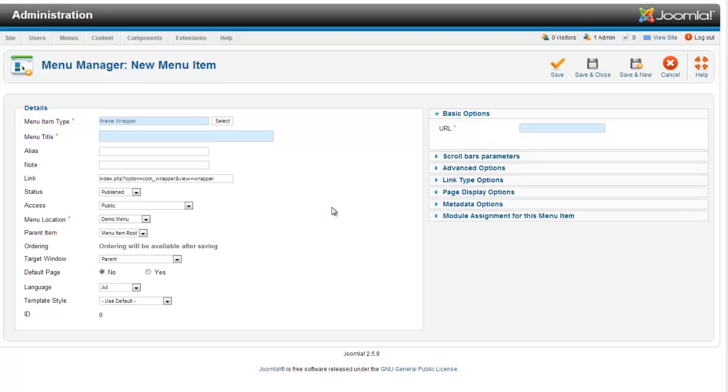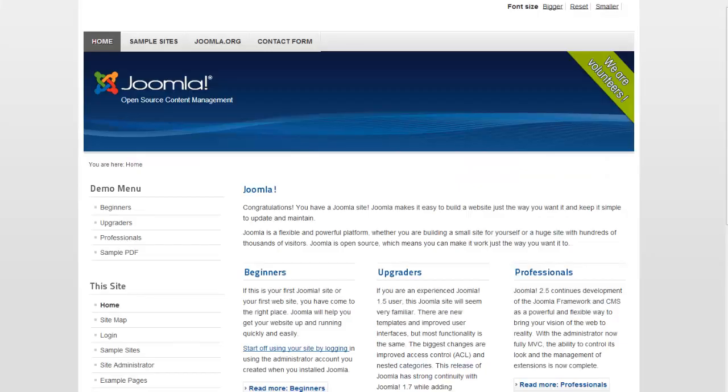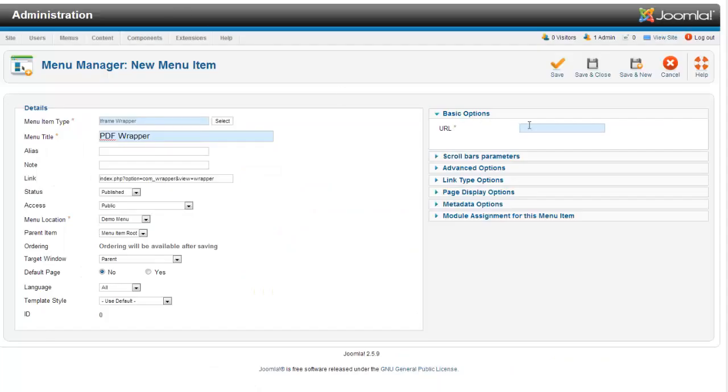Now the iframe wrapper is going to display my PDF right inside the website. I'm going to call it PDF wrapper. And now for my URL, I'm just going to grab that.